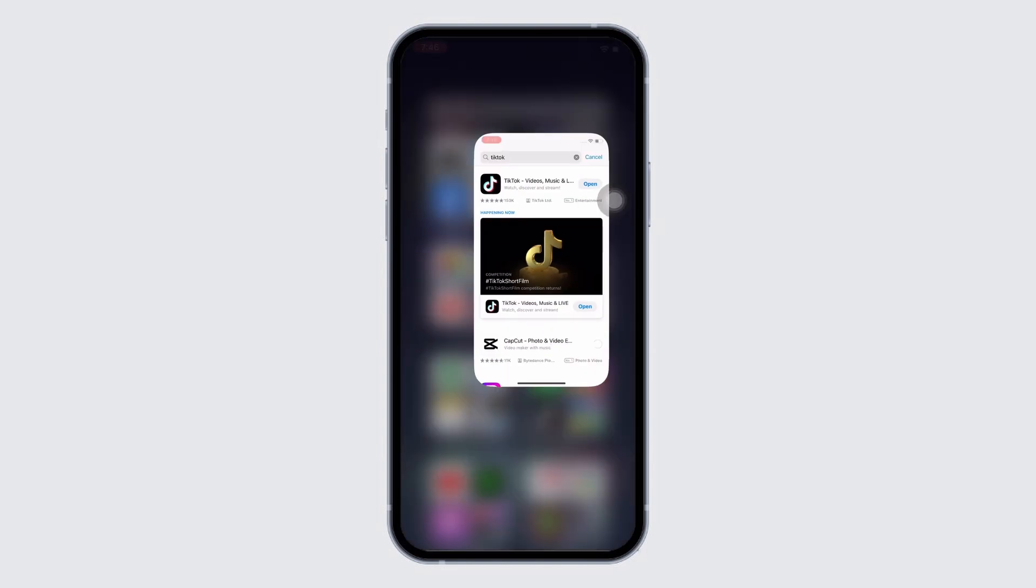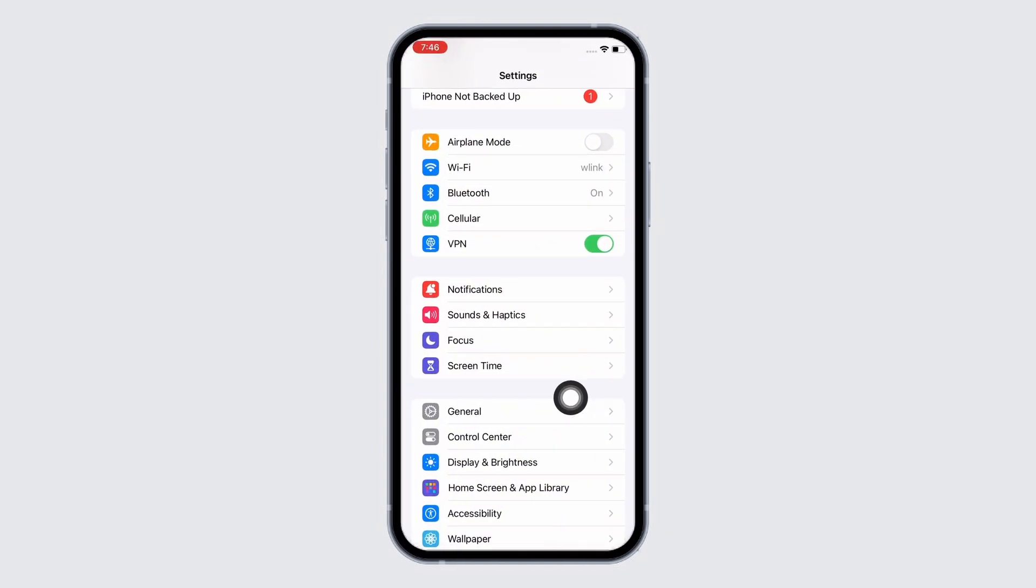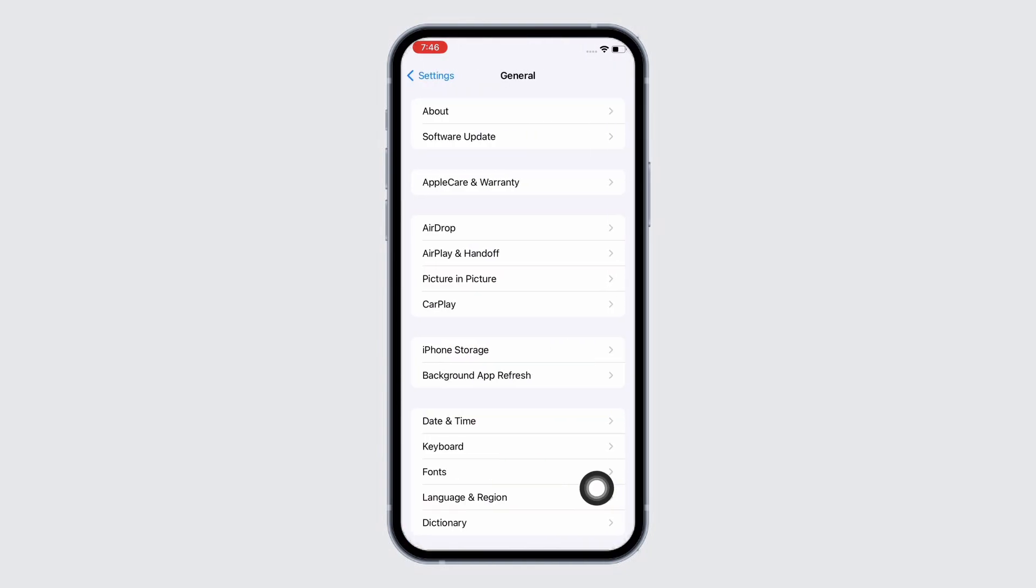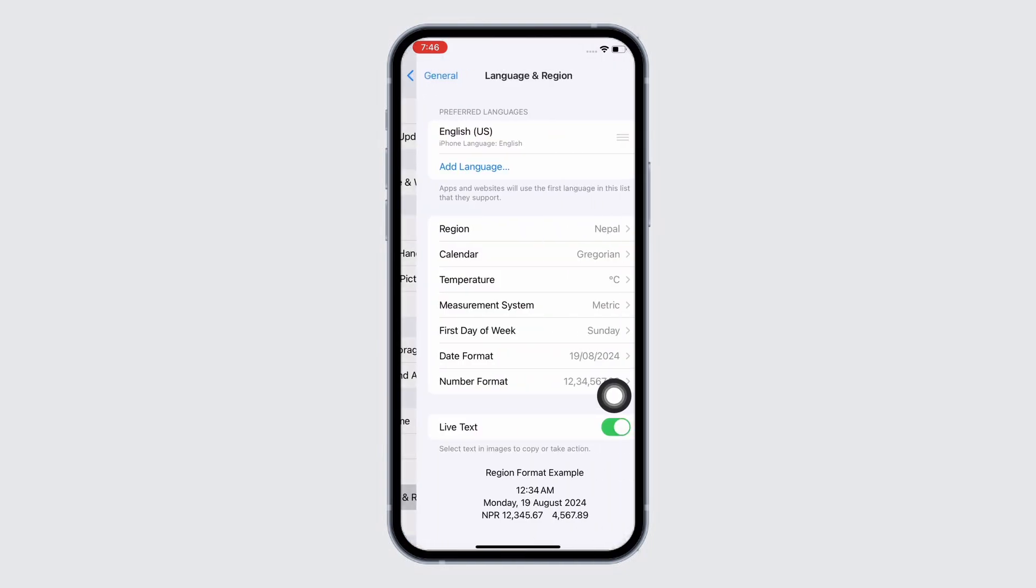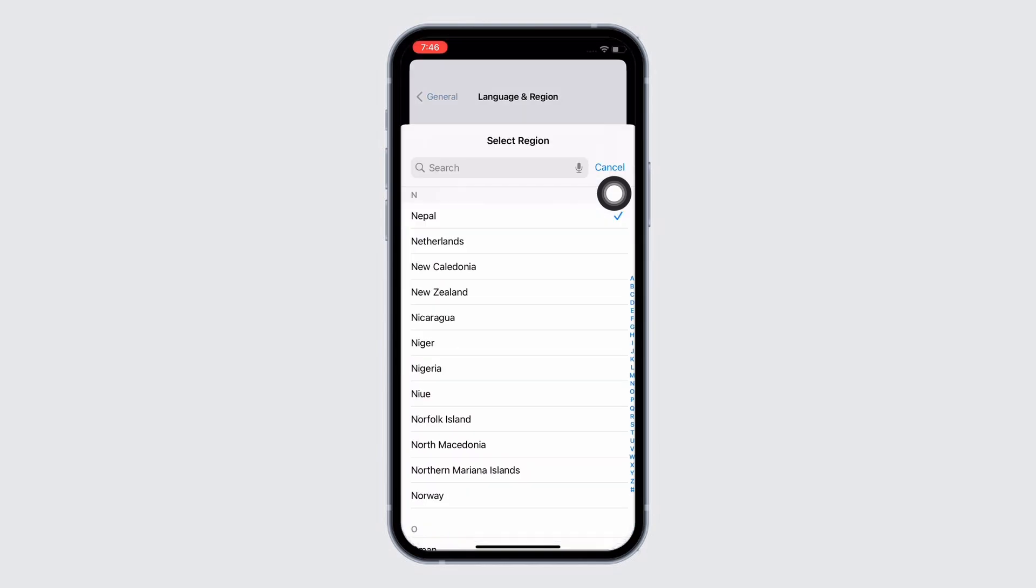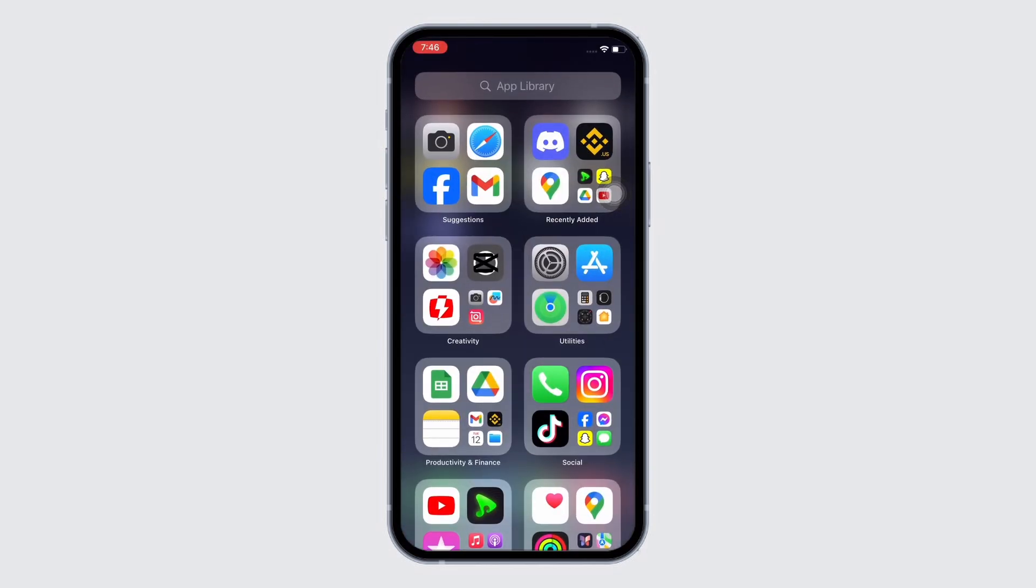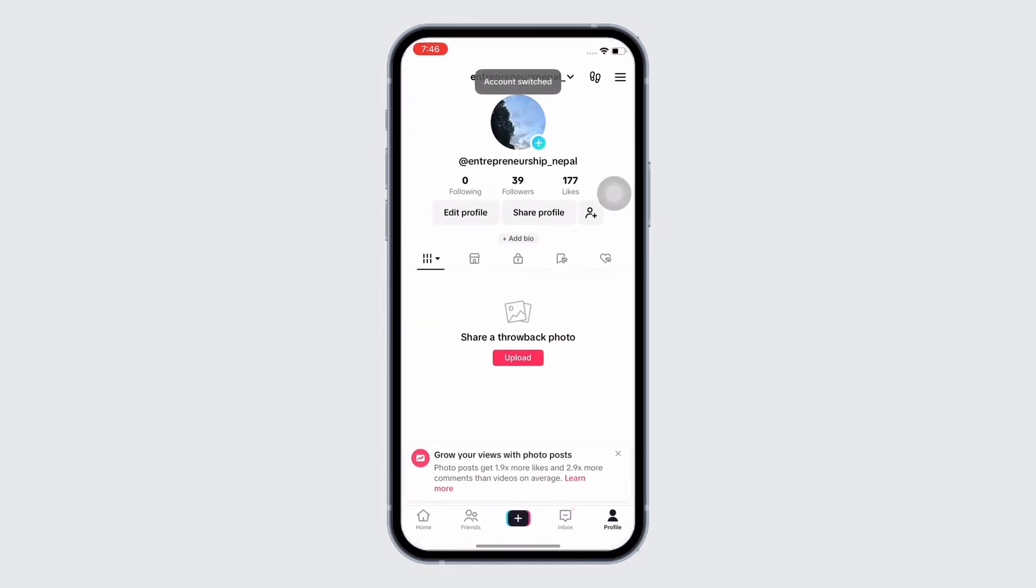Now open Settings again and tap on General and then on Language and Region option. Change your phone region to somewhere else and see if the issue is fixed or not. If not, open TikTok on your device.